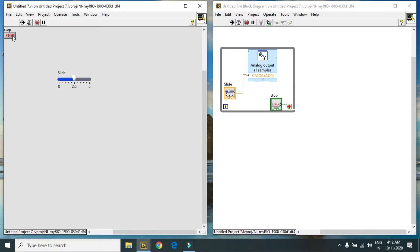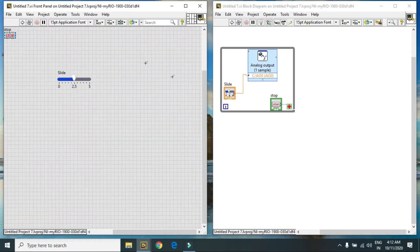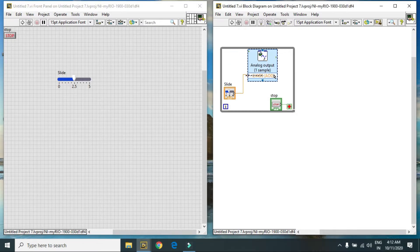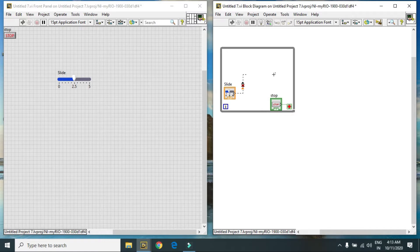After this I will tell you how to generate analog signal using low level programming. For that purpose, first we open our low level programming.